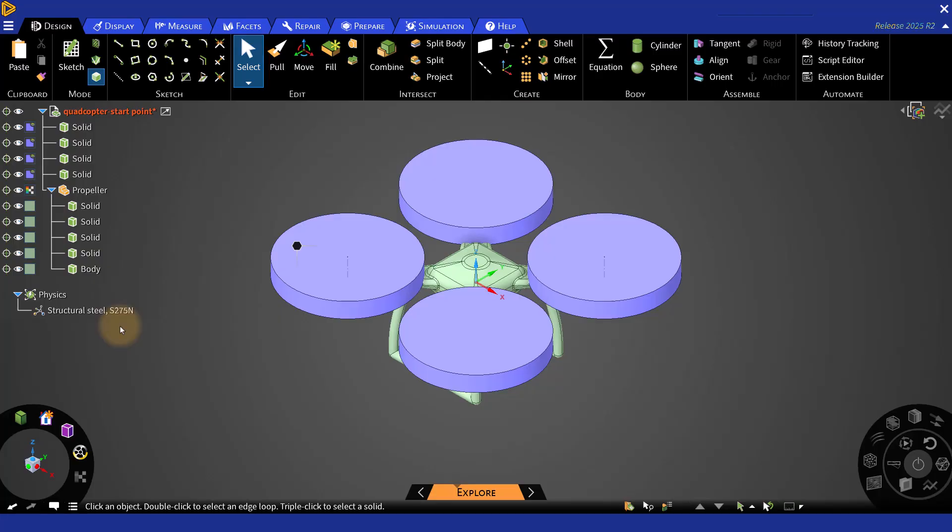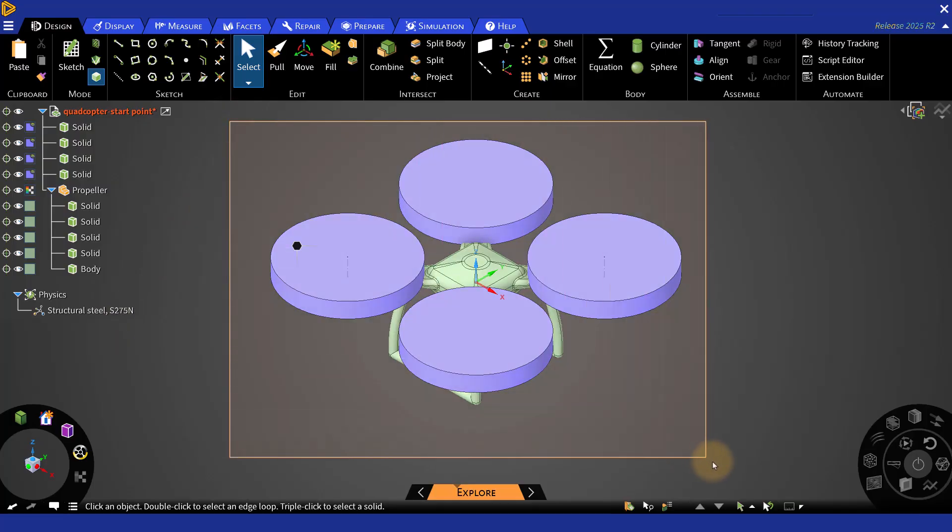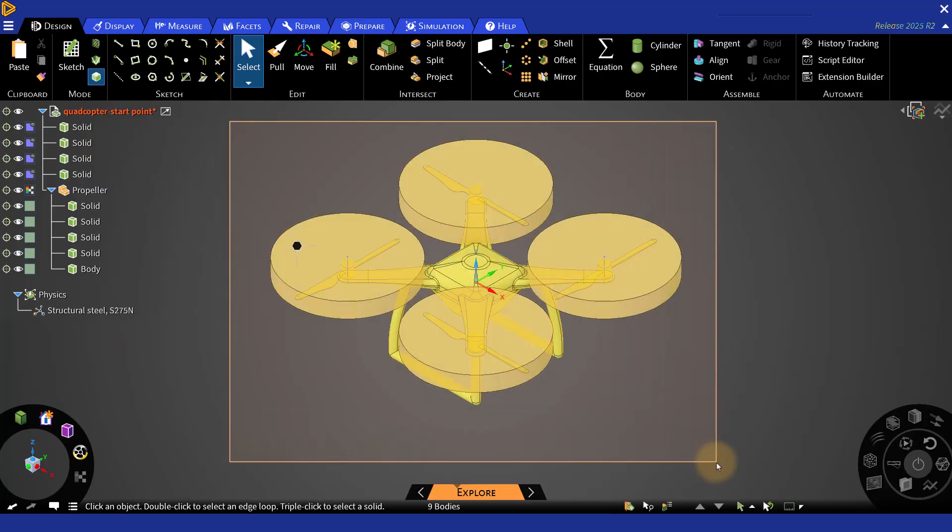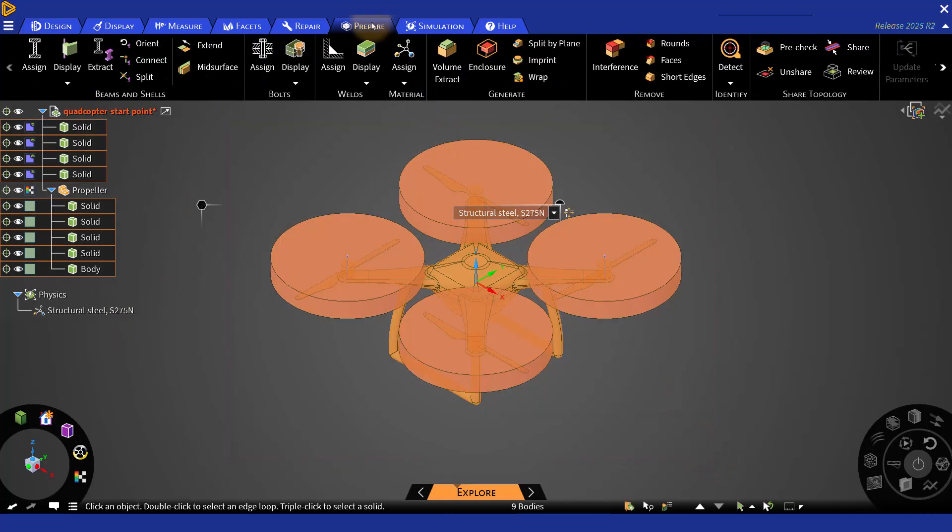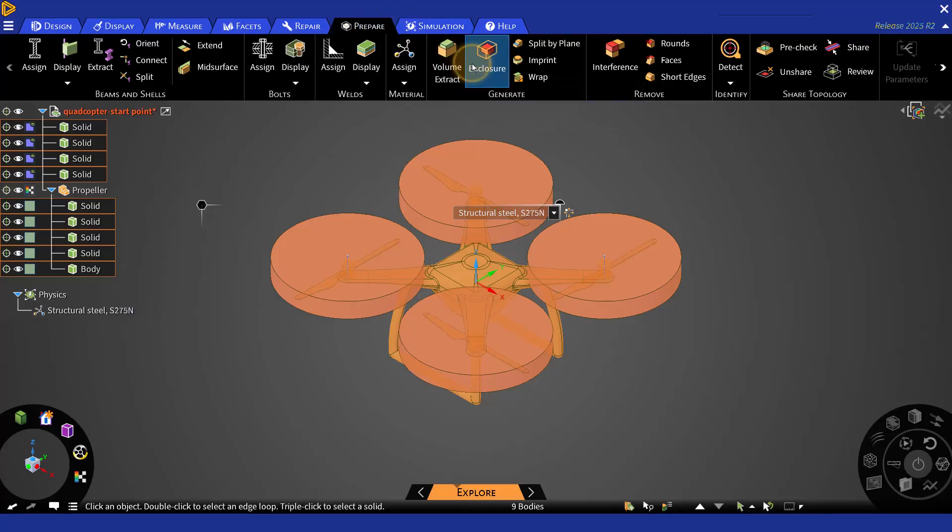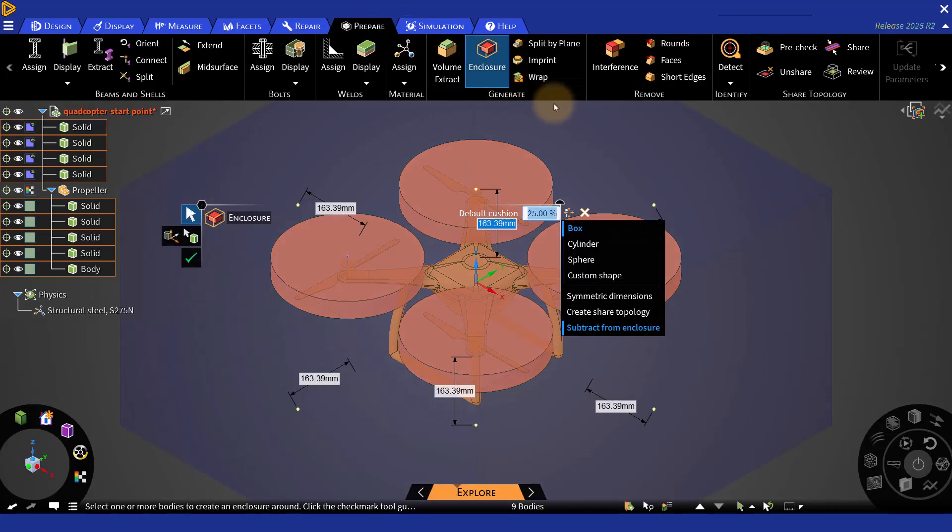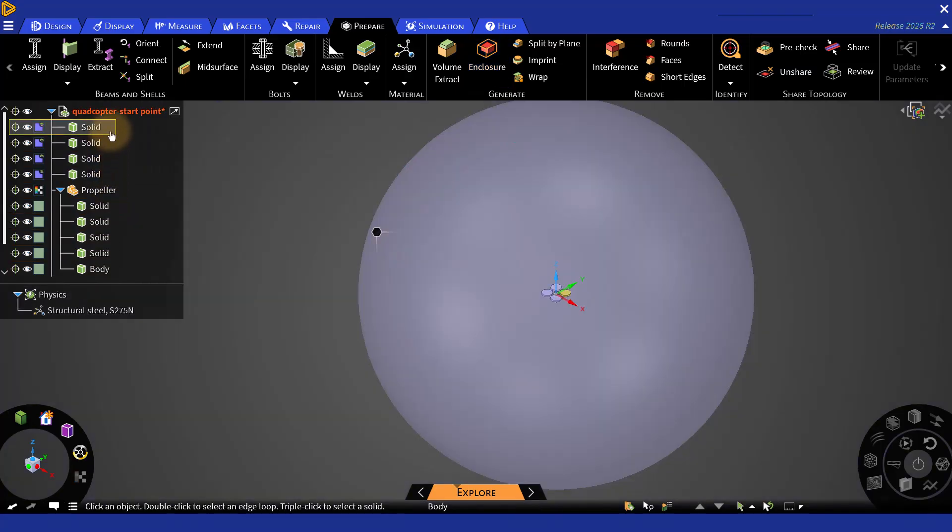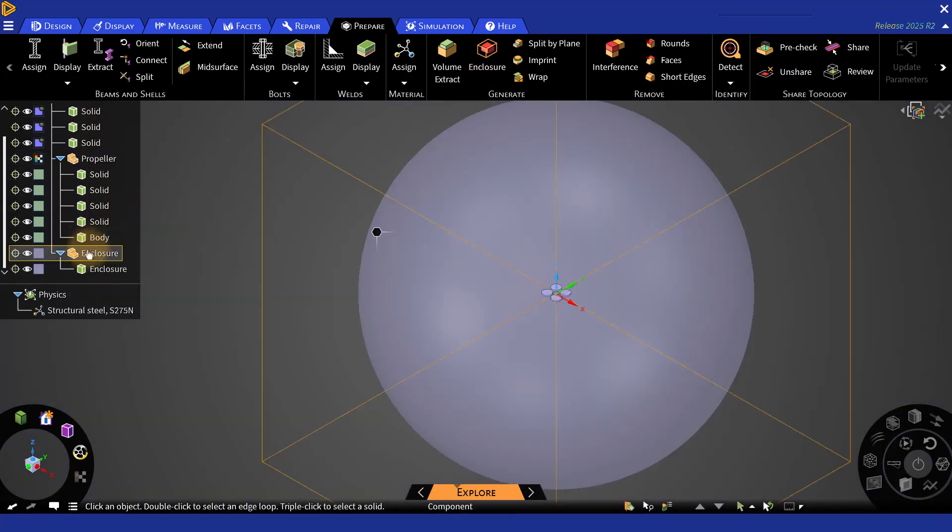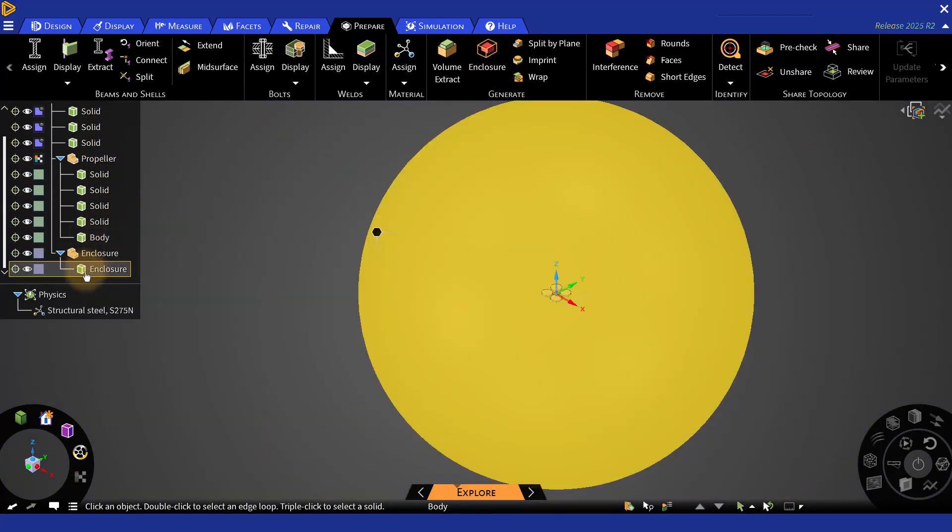To simulate fluids surrounding the quadcopter, you need to create an enclosure. To create an enclosure, you can just go to Prepare, and then select Enclosure. The enclosure can be a box, cylinder, or a sphere. For this study, we can go for a sphere. Now we have four rotational zones and one enclosure zone.